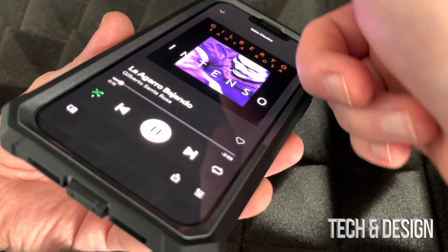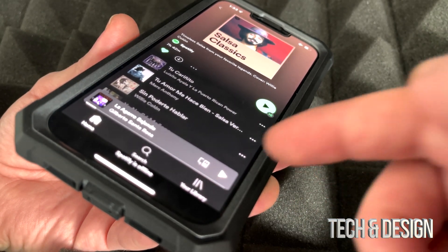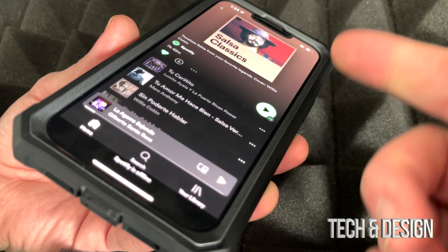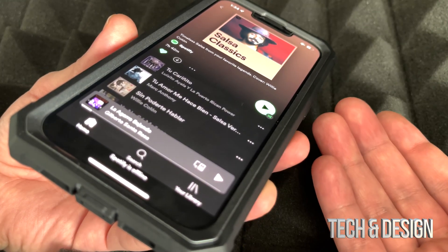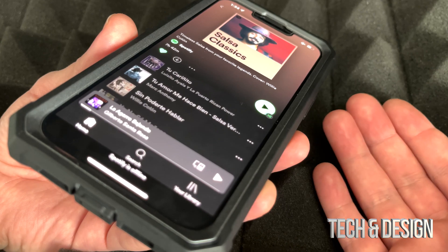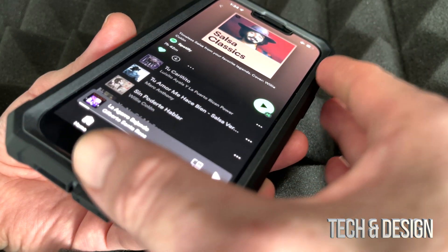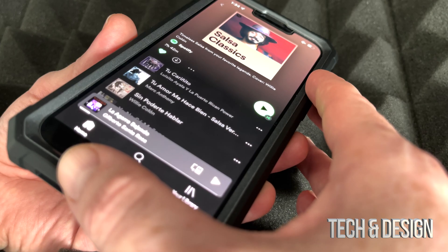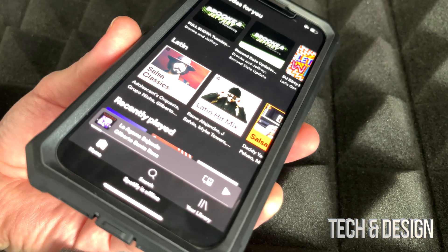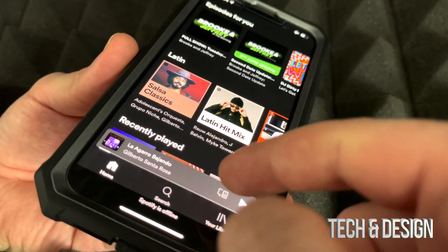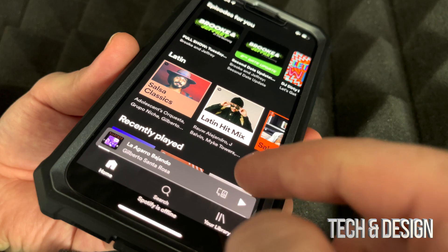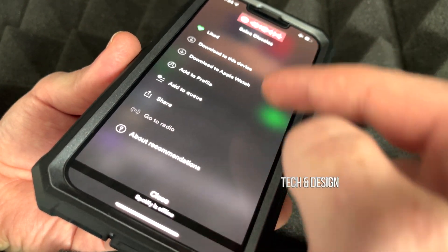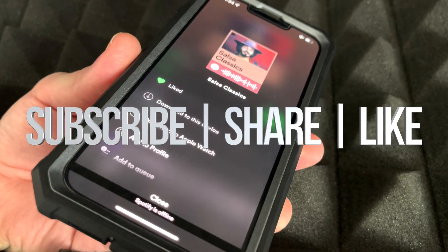That's how easy it is to download any music from Spotify to your phone. It's extremely easy and really useful if you want to keep music so you can listen offline without needing to be connected the whole time. That's all for this video — if you have any questions write them in the comments, don't forget to subscribe and rate, thank you.